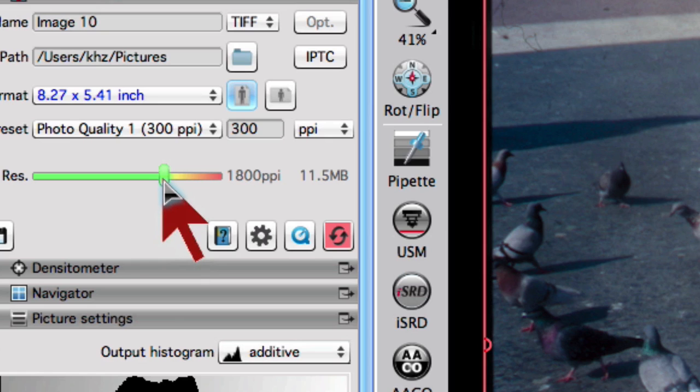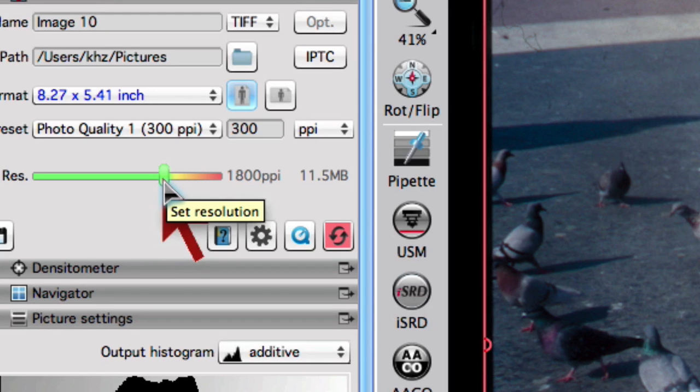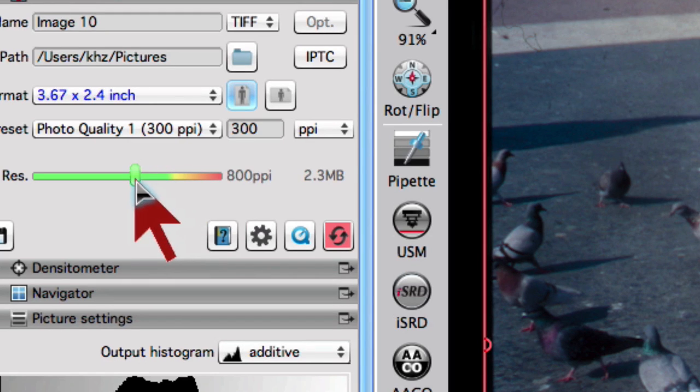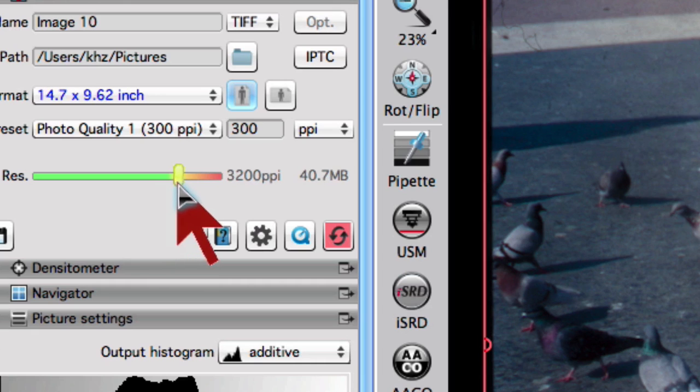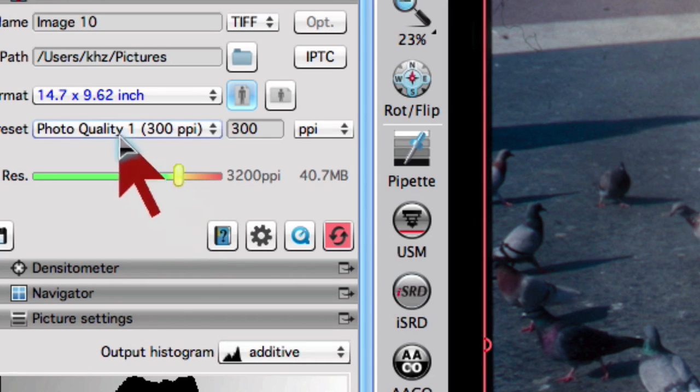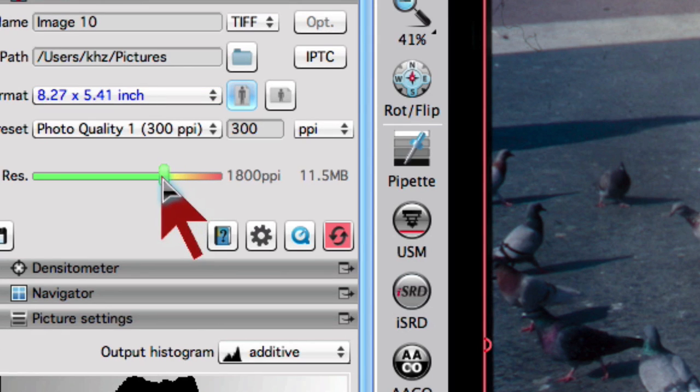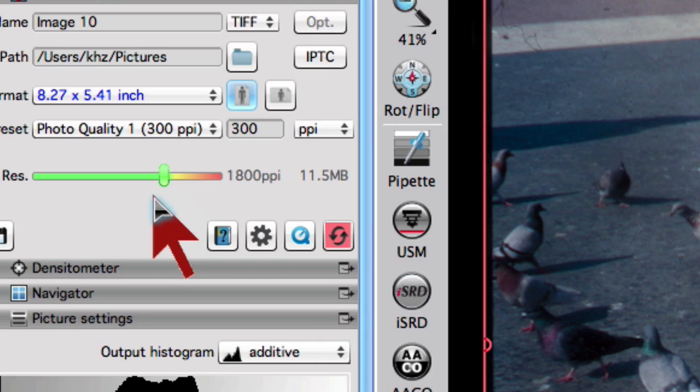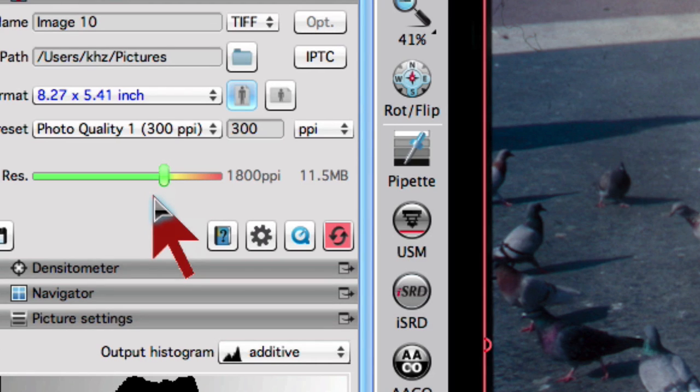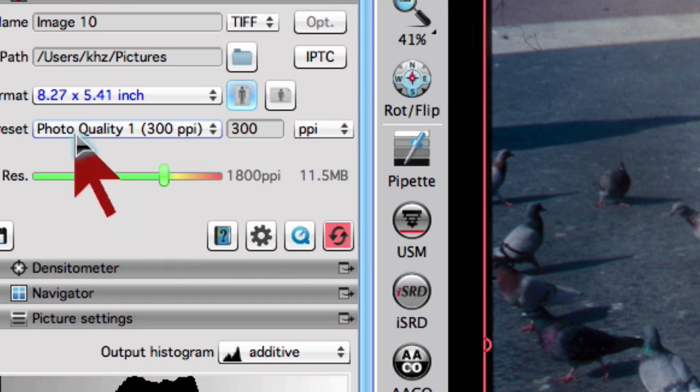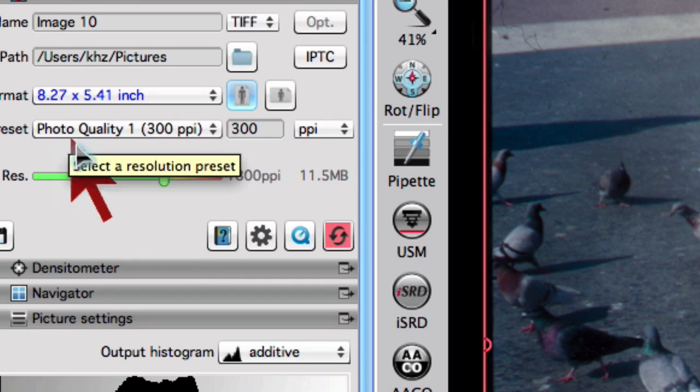In case the resolution slider is unintentionally pulled left or right, we can see on the format popup how the output size becomes larger or smaller accordingly. That means the resolution slider does not need to be moved since scan resolution is automatically calculated by setting quality preset and output size.